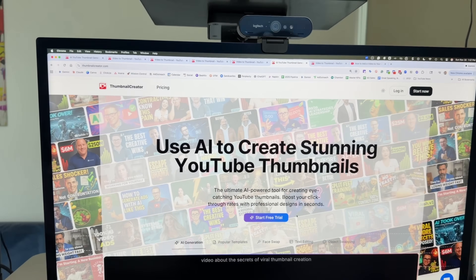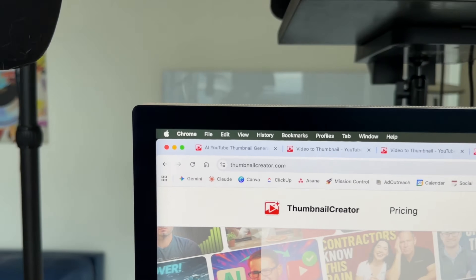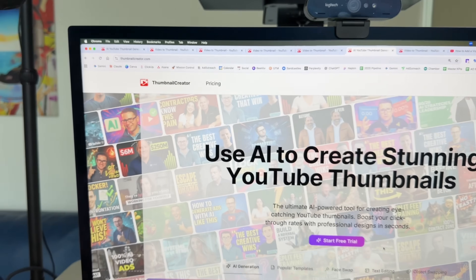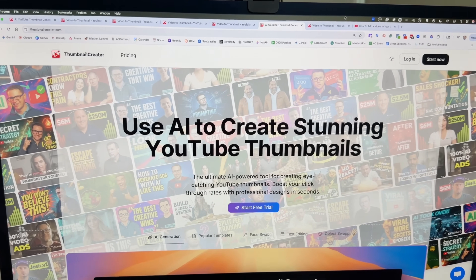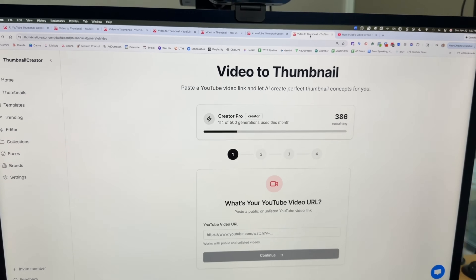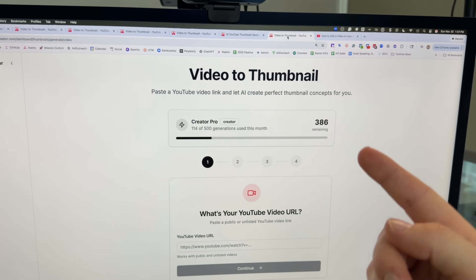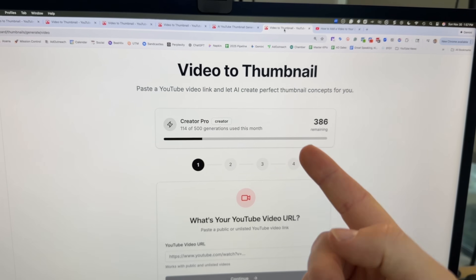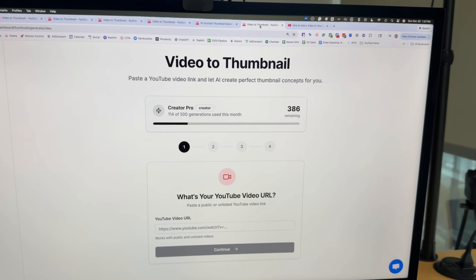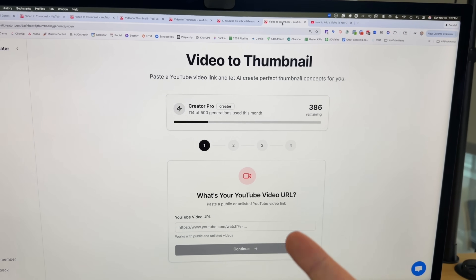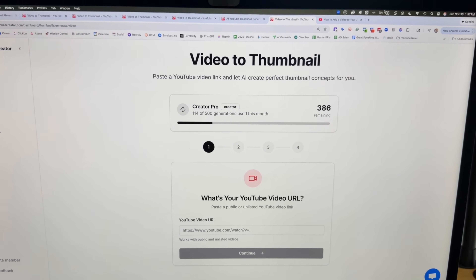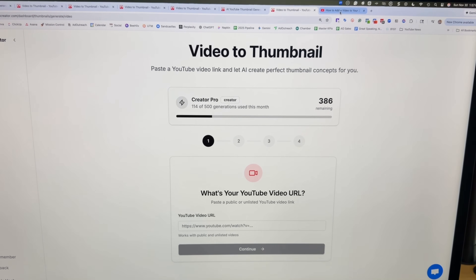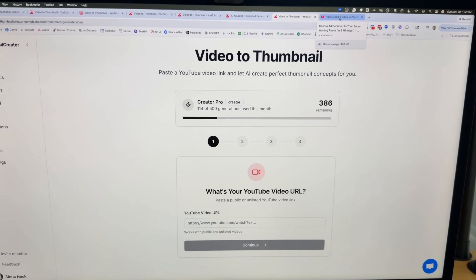Go to ThumbnailCreator.com and click Start a Free Trial, which will give you multiple thumbnails for free. We're going to use the Video to Thumbnail feature, which allows you to just paste a YouTube URL and it will automatically create the thumbnails for you.